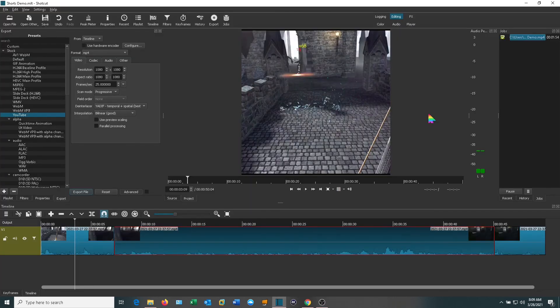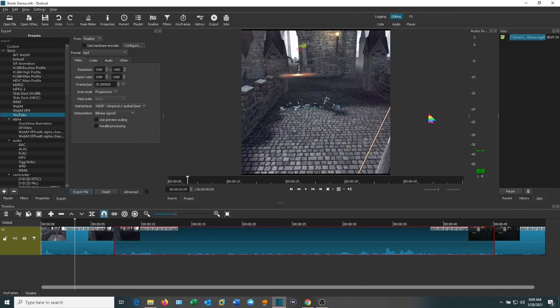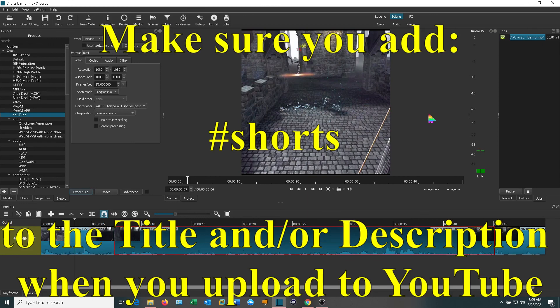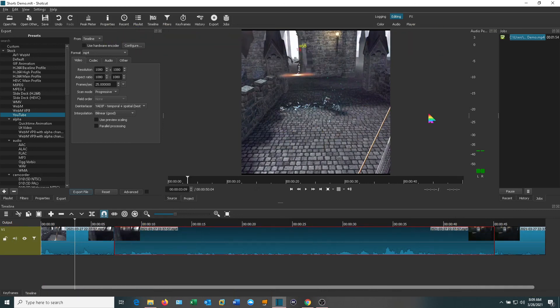You've got your short created. You've seen the video. You saw how it comes out. Now you're ready to go upload it to YouTube. When you do that you need to put hashtag shorts in the title or in the description for it to be recognized as a short video. Hopefully that's helpful for you. I'm a rainbow. Have a great day.